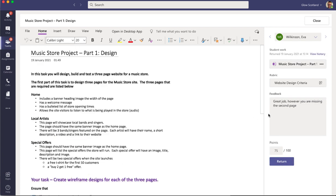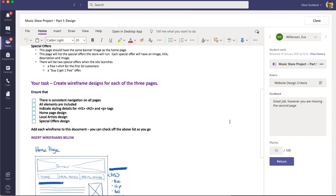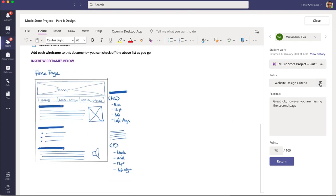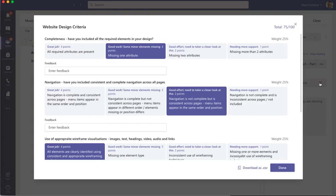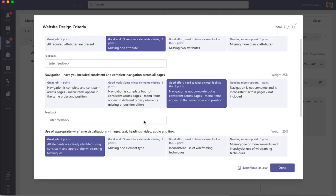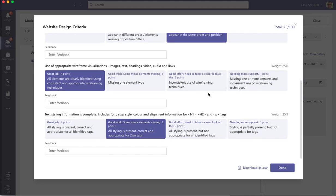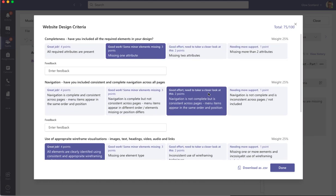So using the rubric has allowed me to quickly assess the piece of work done by the student and give some feedback based on the criteria that I set here. Give some personalized feedback if I so want and a generic feedback statement.